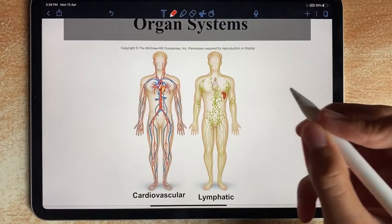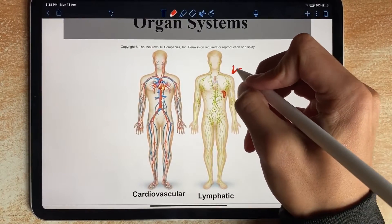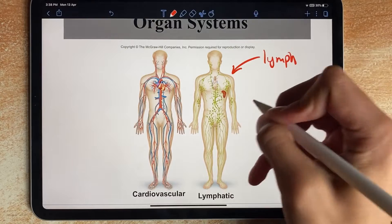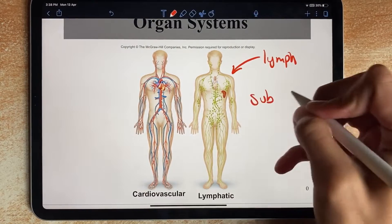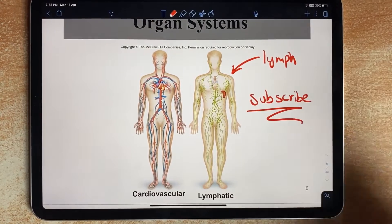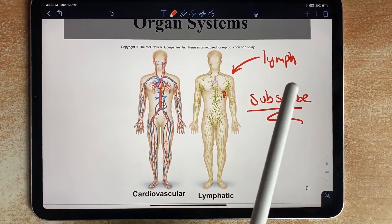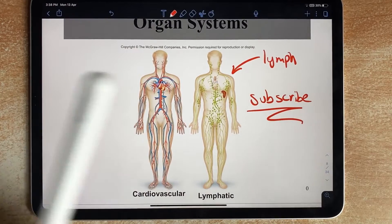So if you've got a PowerPoint like this and you want to annotate it — say I want to write 'lymph' and say I want to write 'subscribe' — then all I have to do to make this visible on my Windows PC is...